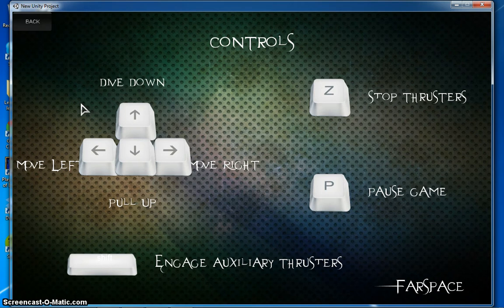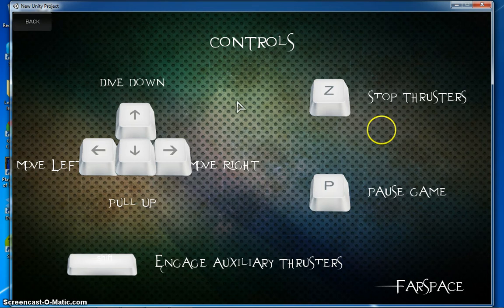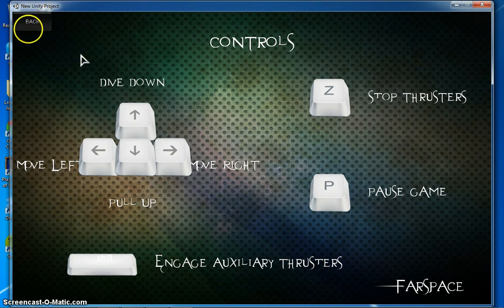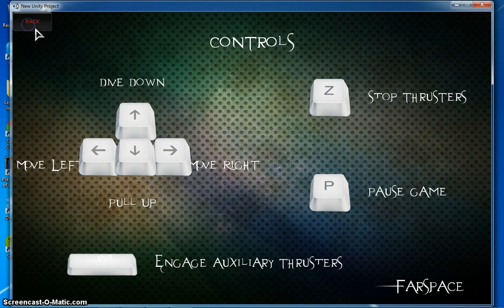Controls. Use the directional keys to pilot the spacecraft and the left shift key to boost. Use the Z key to slow down. You may pause the game at any time by pressing P. Okay. So let's go ahead and start.